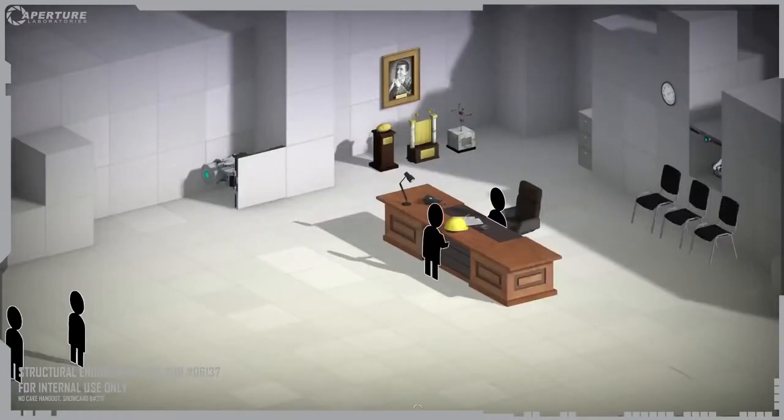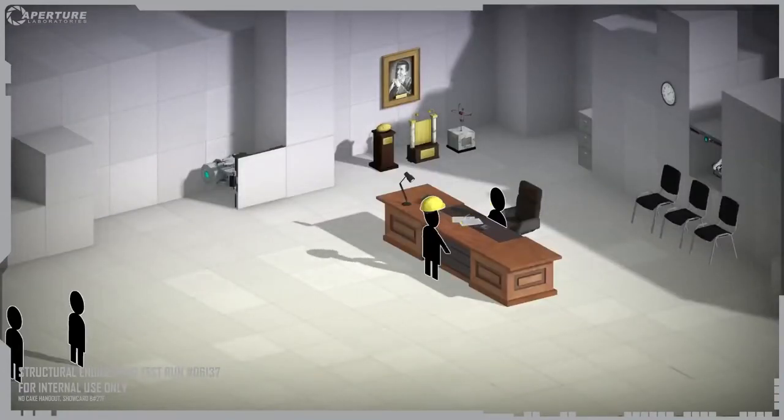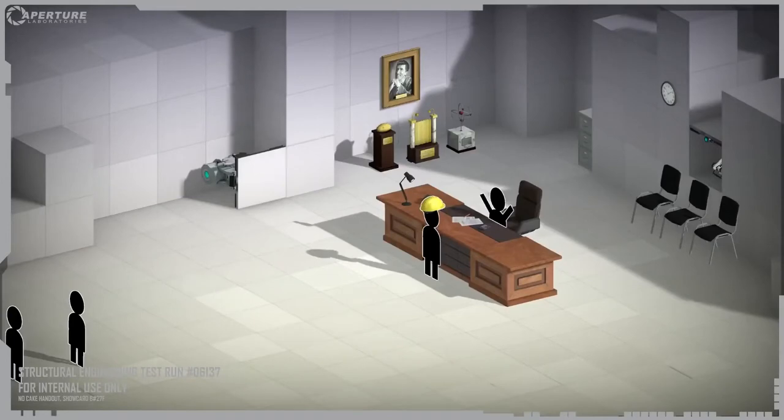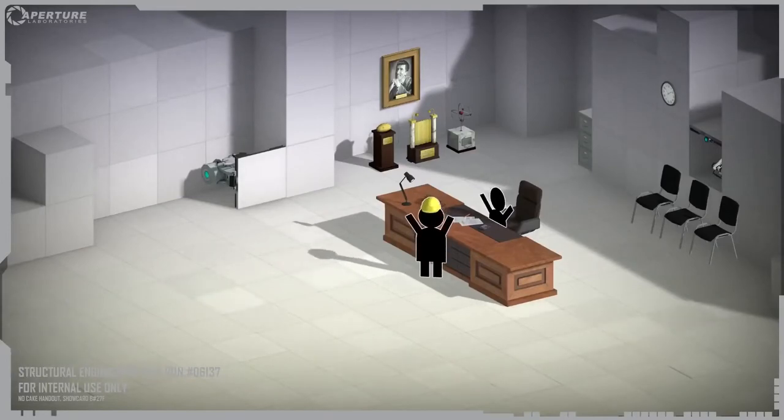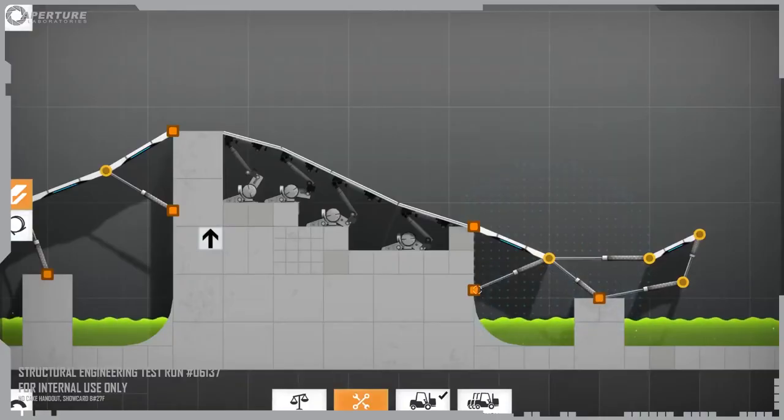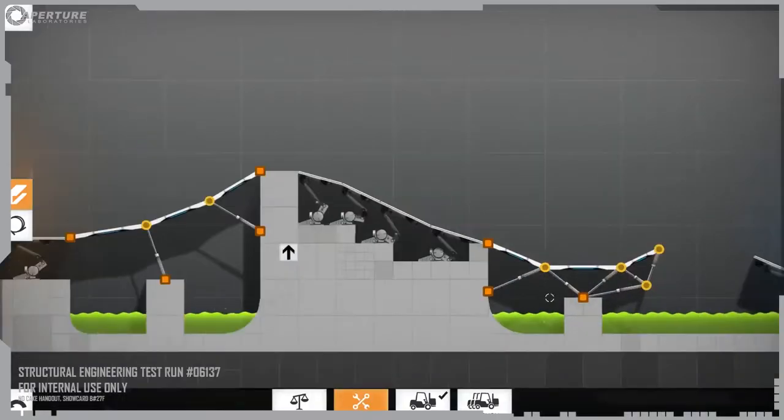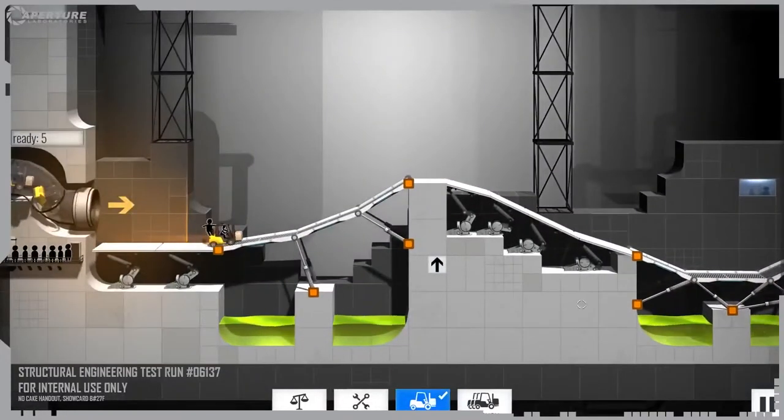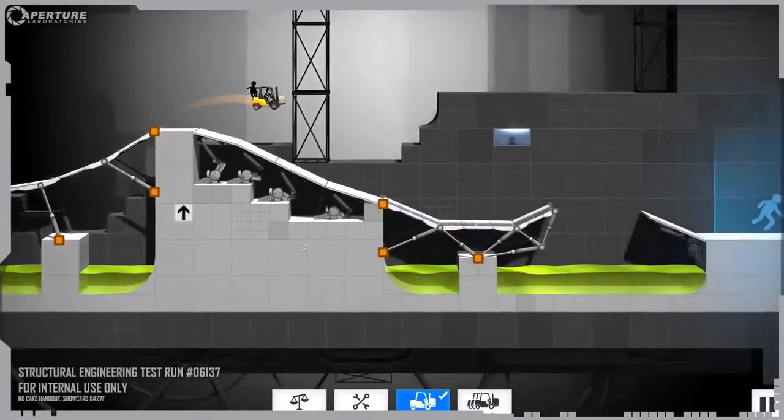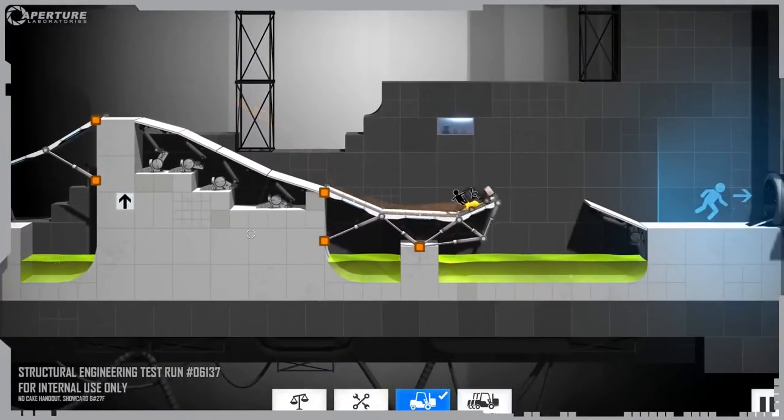Hello, and welcome back to the Aperture Science Computer Aided Enrichment Center. Your first task is to build a bridge so that a test vehicle can reach the test chamber exit.